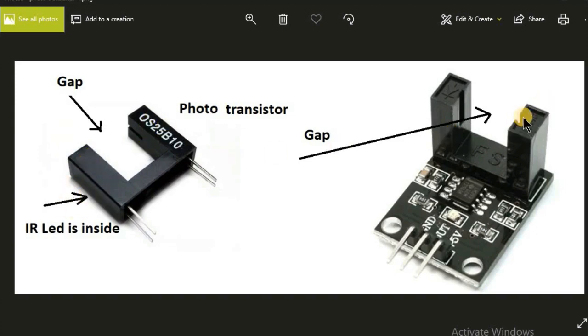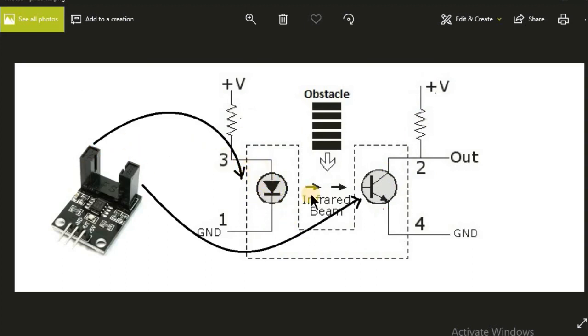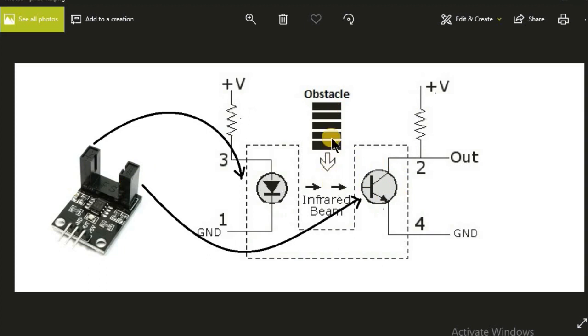Here is the internal circuit connection of a photo interrupter. Here we can see an LED is present here and a photo transistor is present. Inside the photo interrupter, there is no obstacle between the gap. Infrared coming from this LED falls on the base of this photo transistor, so current flows from plus V to ground, and so output will be zero in this case.